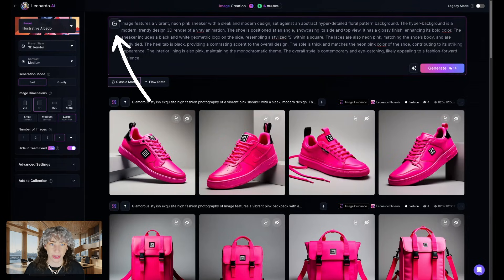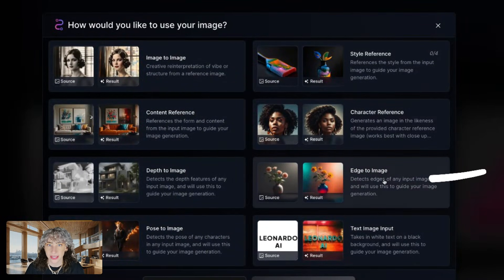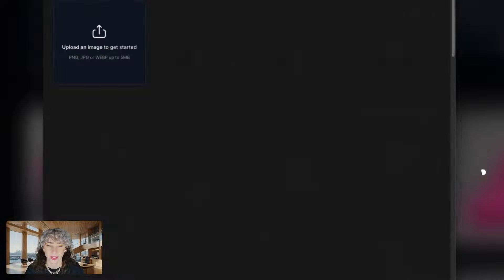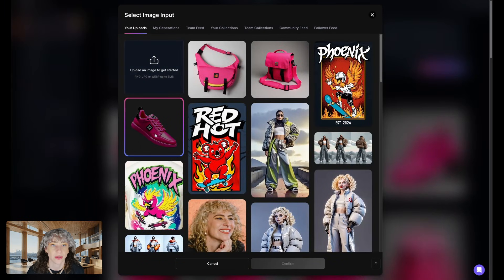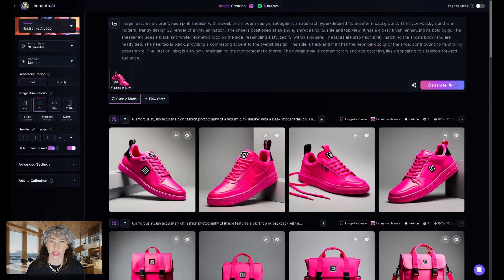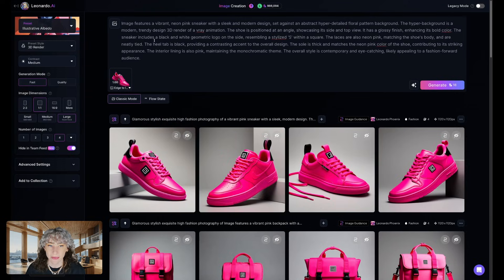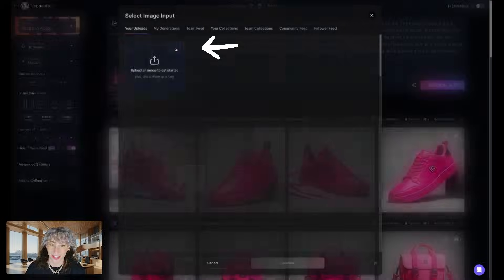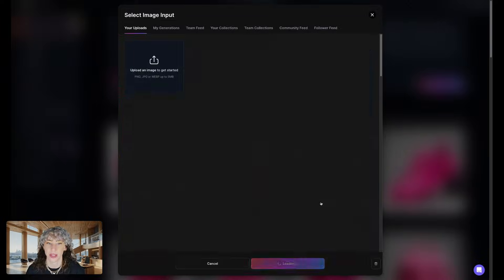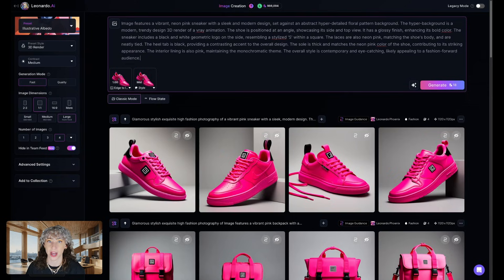Now I'm going to head over to Image Guidance, our suite of tools to help you maintain creative control. I'm going to select Edge to Image and upload our transparent background image. Edge to Image detects the outline of any reference image and uses that as a guide for image generation. I'll keep the weighting at 1. To maintain the color scheme, we're then going to use a style reference with the same image, set to mid, to maintain the same color and style. With that all set, let's hit Generate.